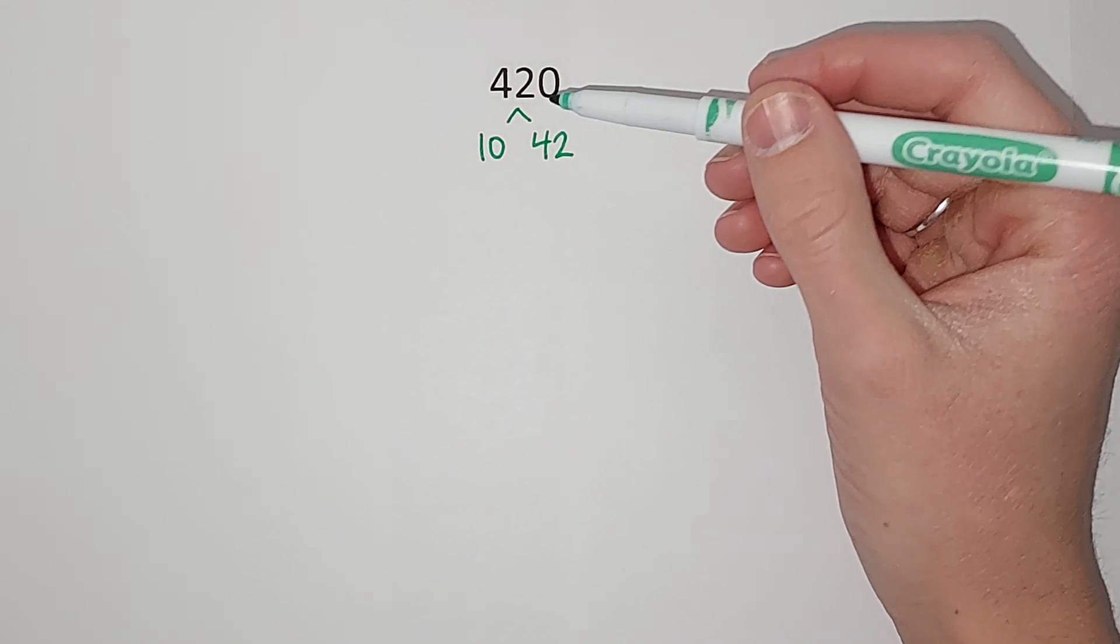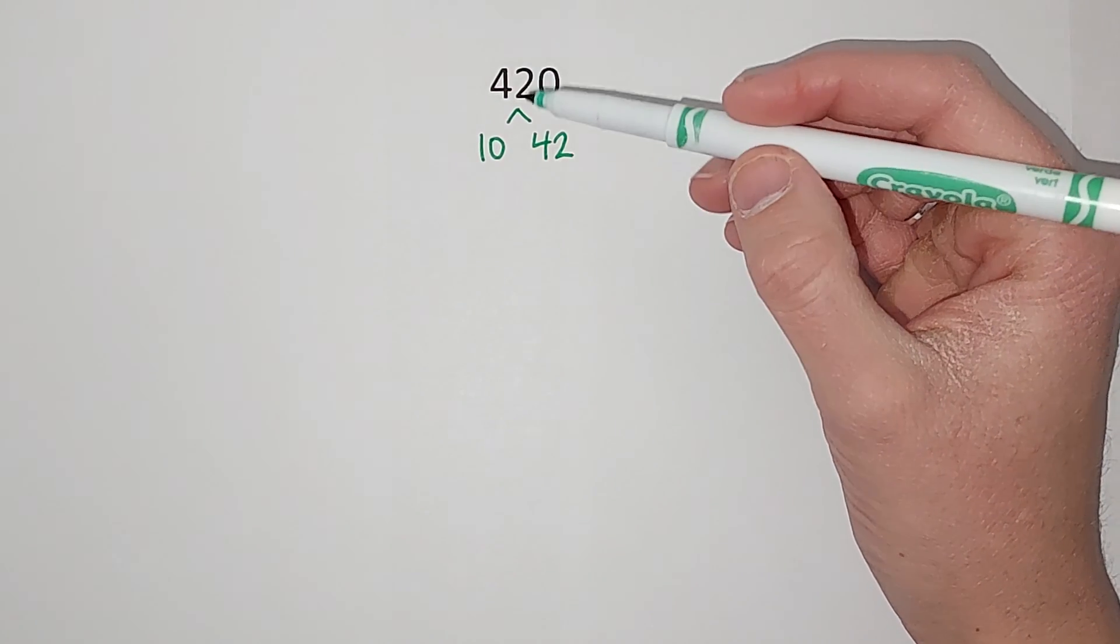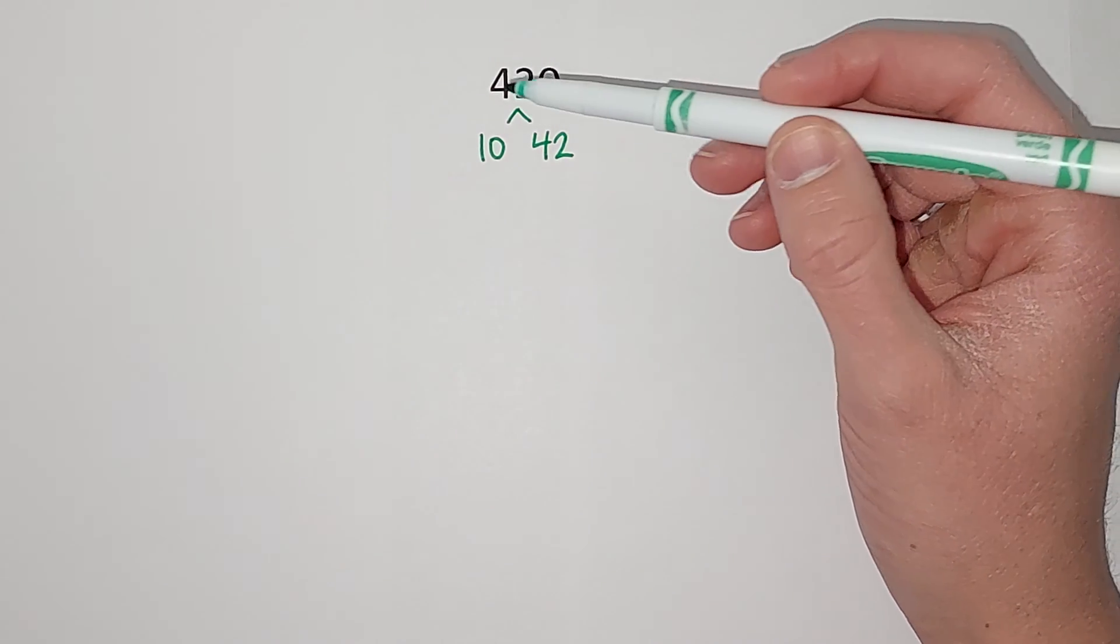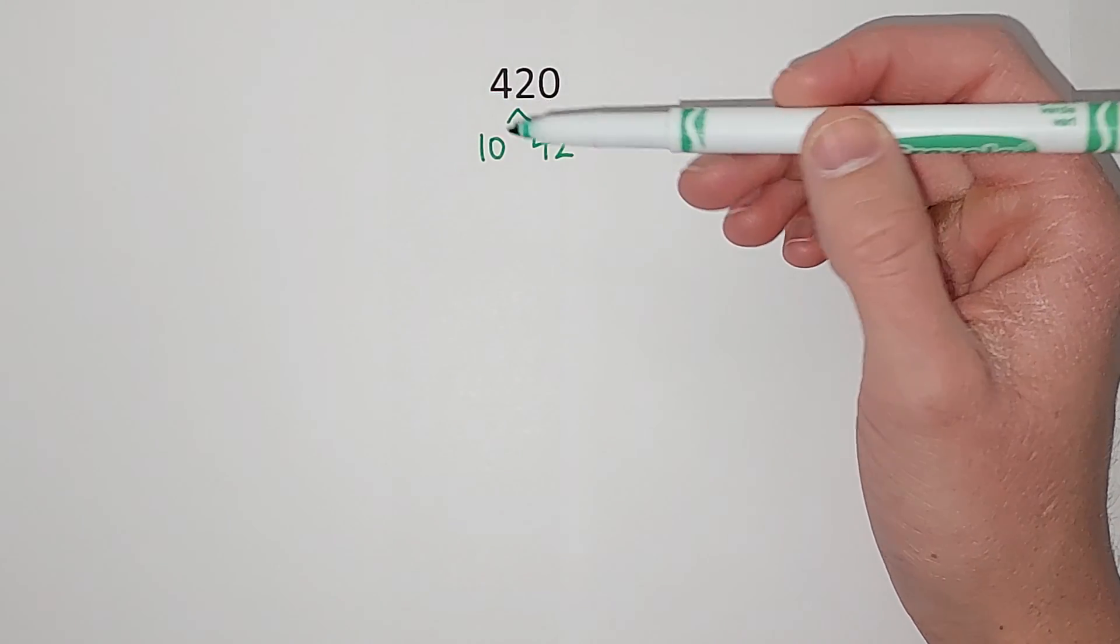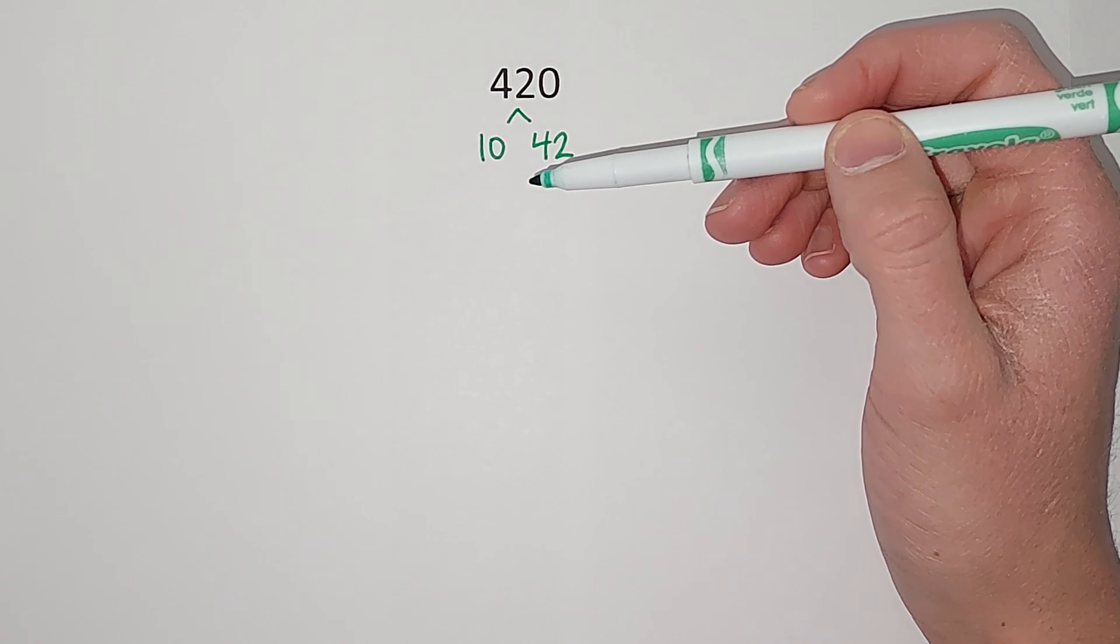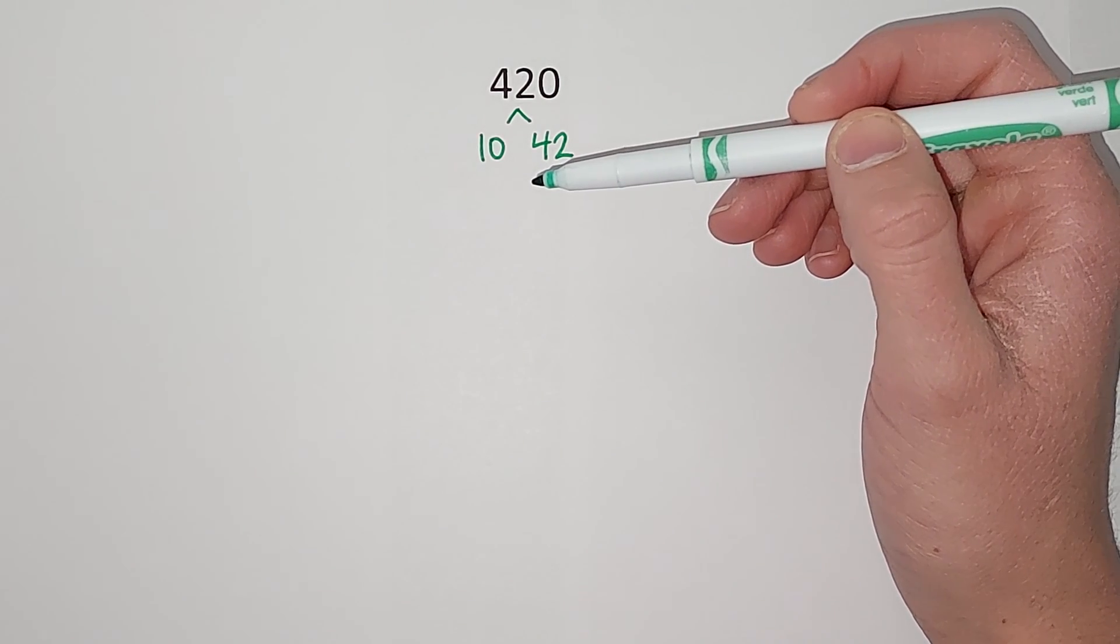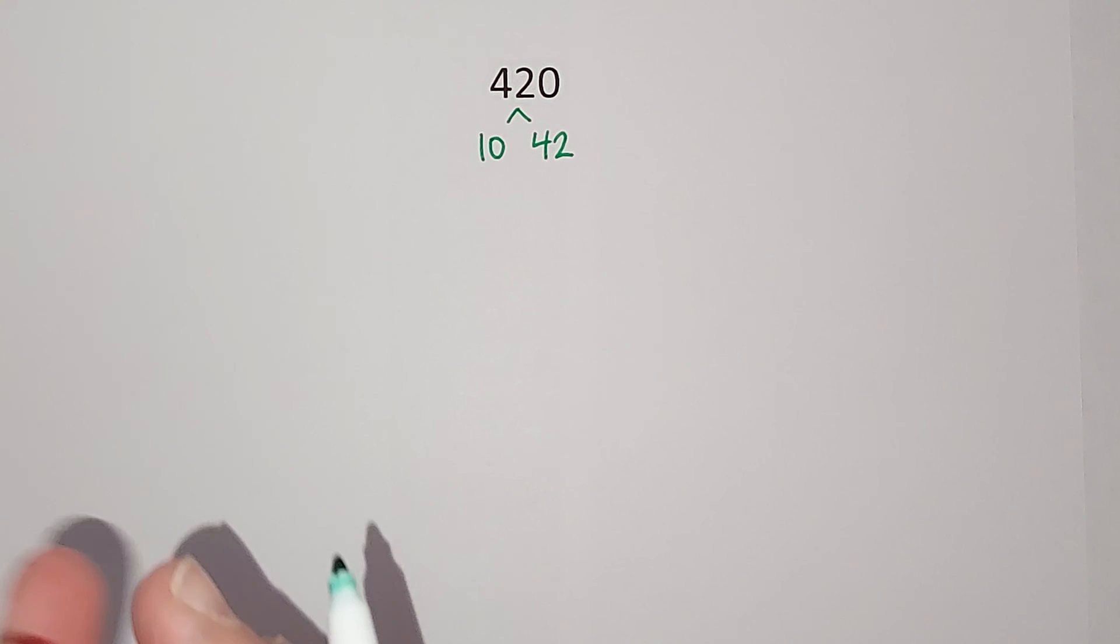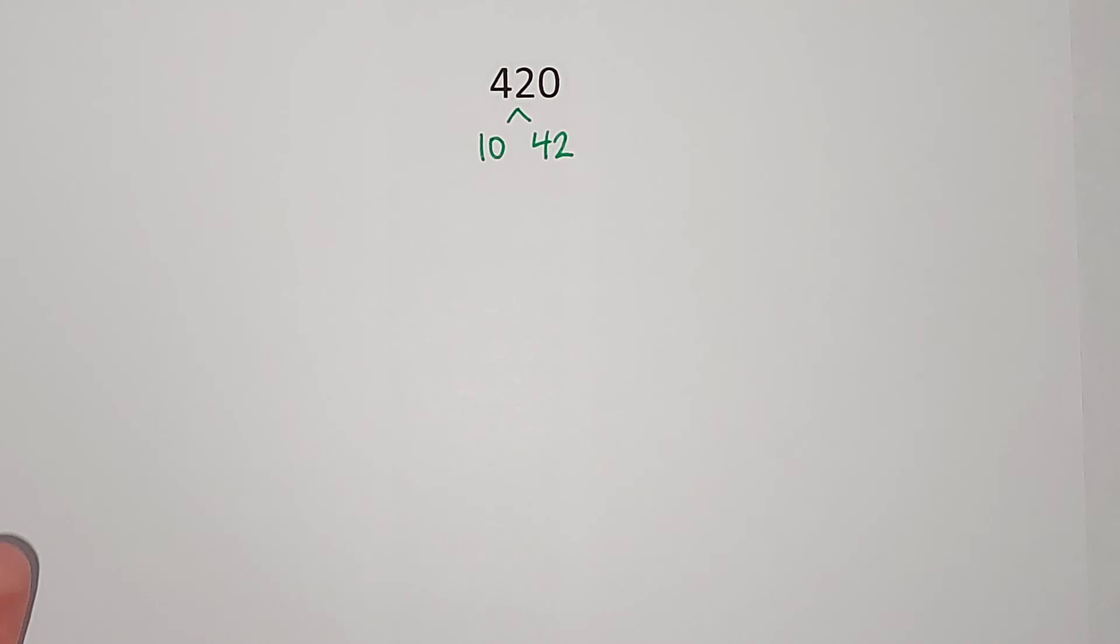So when we are doing prime factorization, once you get to a prime number, you circle it. Now if you've said the word prime like 40 times and I don't know what that means, a prime number means the only numbers that go into that number are 1 and itself.